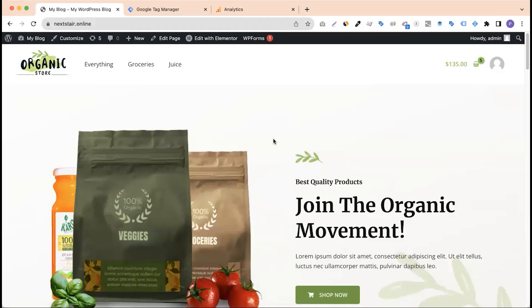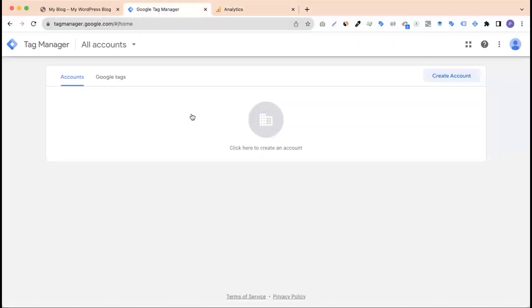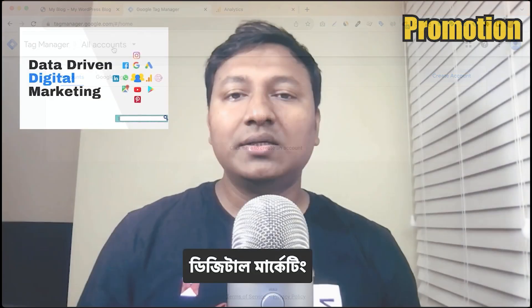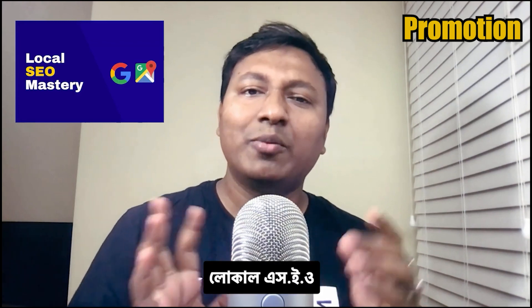We are going to talk about Google Tag Manager and what we need to do with the WordPress website, Google Analytics 4.0. We need to talk about Google Tags, Digital Marketing, Agency Business, Local SEO, and Digital Marketing latest updates.